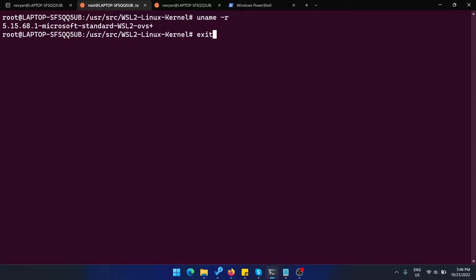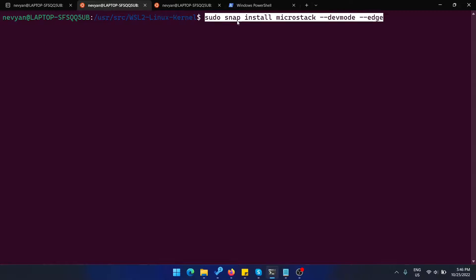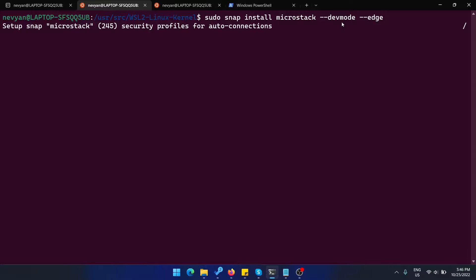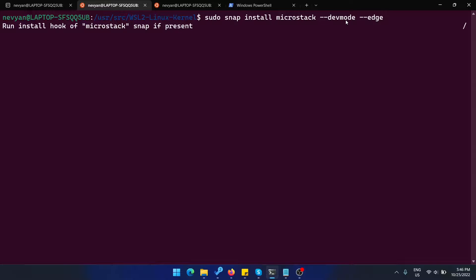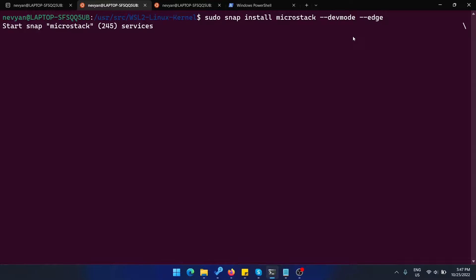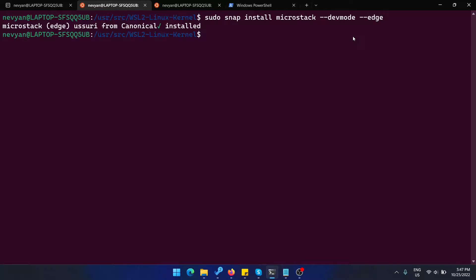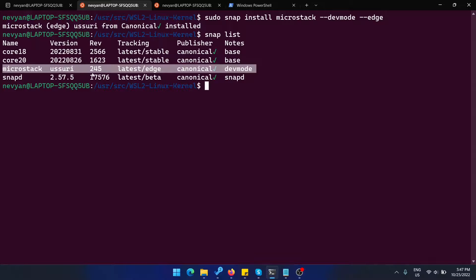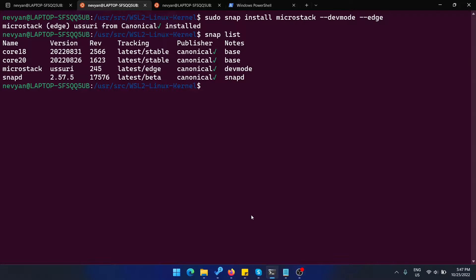Now when everything is ready, we should be able to launch the following command: sudo snap install microstack and we're using --devmode --edge just because we don't want to restrict the installation. Devmode will allow us to do so. It will take some time, you need to be patient. If your system has a lot of cores and memory, everything will be ready in a matter of seconds. Now it's installed. If we type snap list, we'll be able to see that microstack is installed and we can start issuing commands.